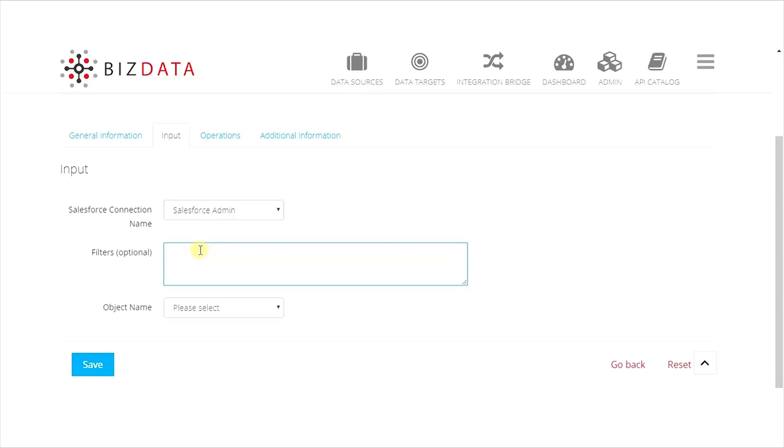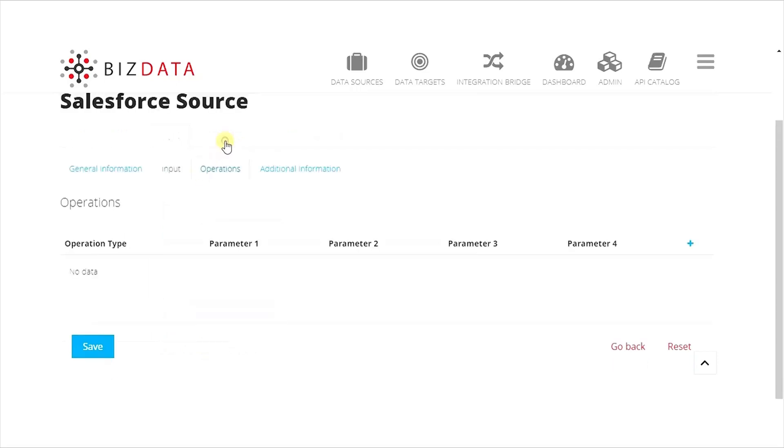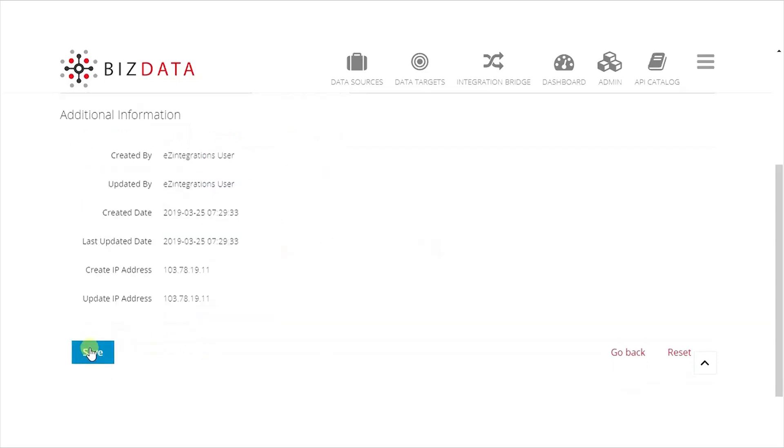Under the Operations tab, we can define any data transformation that needs to be applied to incoming data. Save the source.